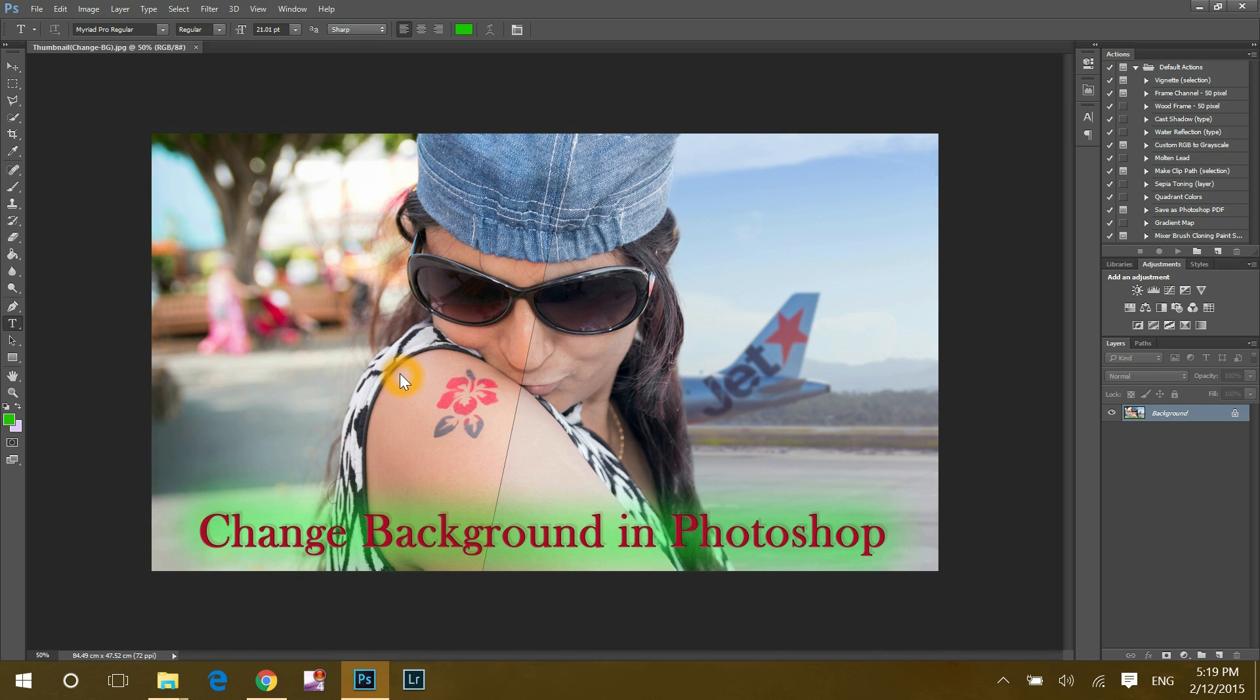By the way, this is the thumbnail of my previous video, how to change background in Photoshop. Please check out the link in description below or click onto the above link to open this video in another tab. Now back on business,